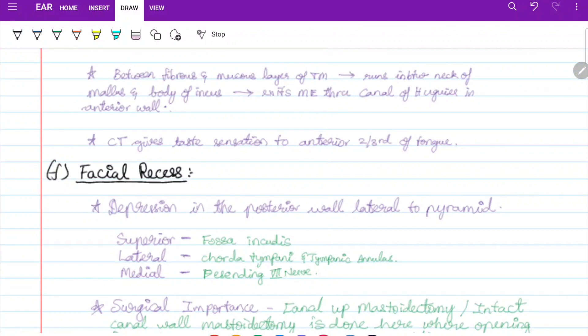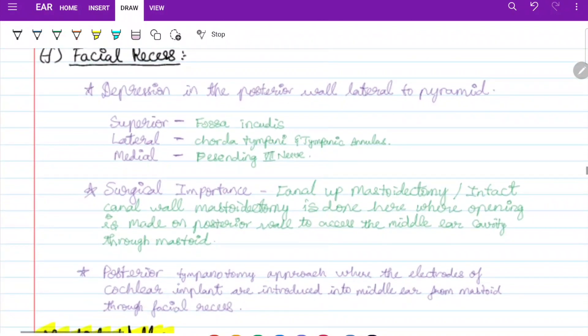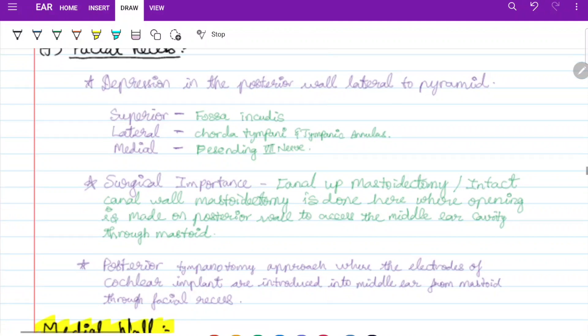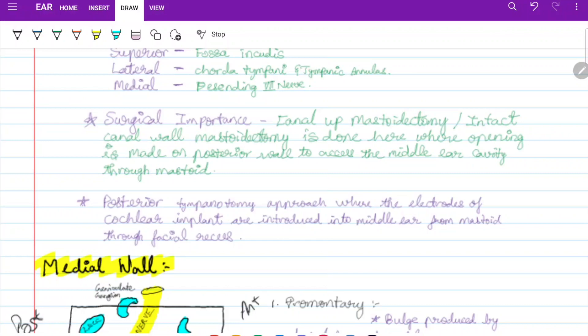The facial recess is a depression in the posterior wall lateral to the pyramid. Superiorly it has the fossa incudis, laterally the chorda tympani and tympanic annulus, and medially the descending seventh cranial nerve. Surgical importance: canal wall mastoidectomy or intact canal wall mastoidectomy is performed here, making an opening in the posterior wall to access the middle ear through the mastoid. The posterior tympanectomy approach also introduces cochlear implant electrodes through the facial recess.